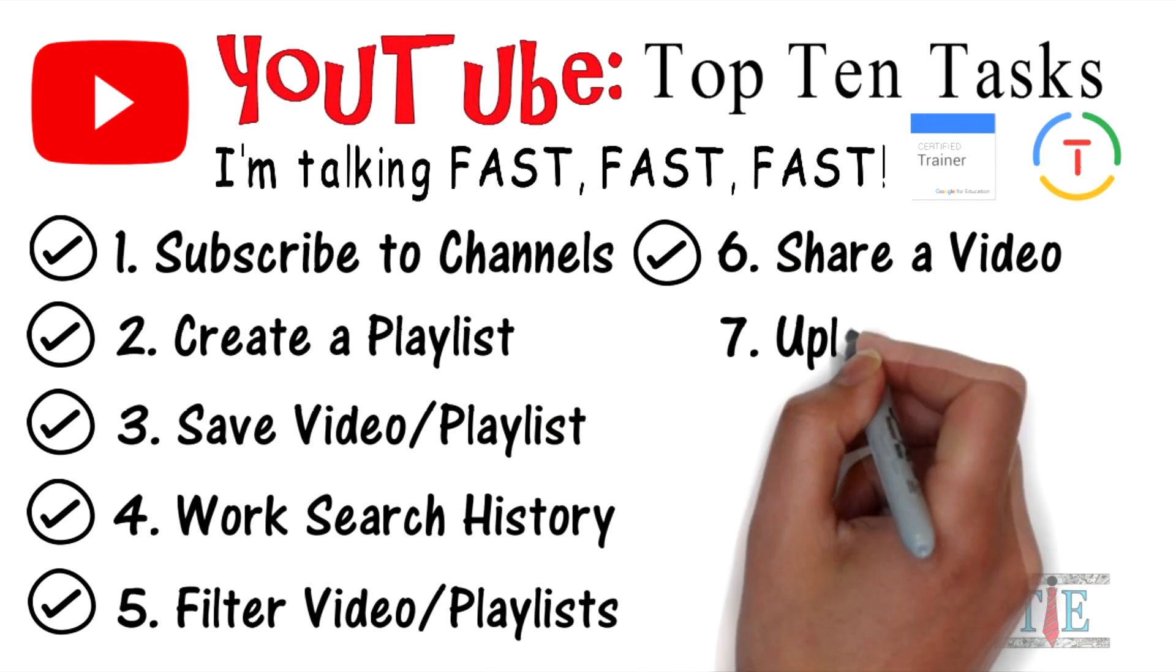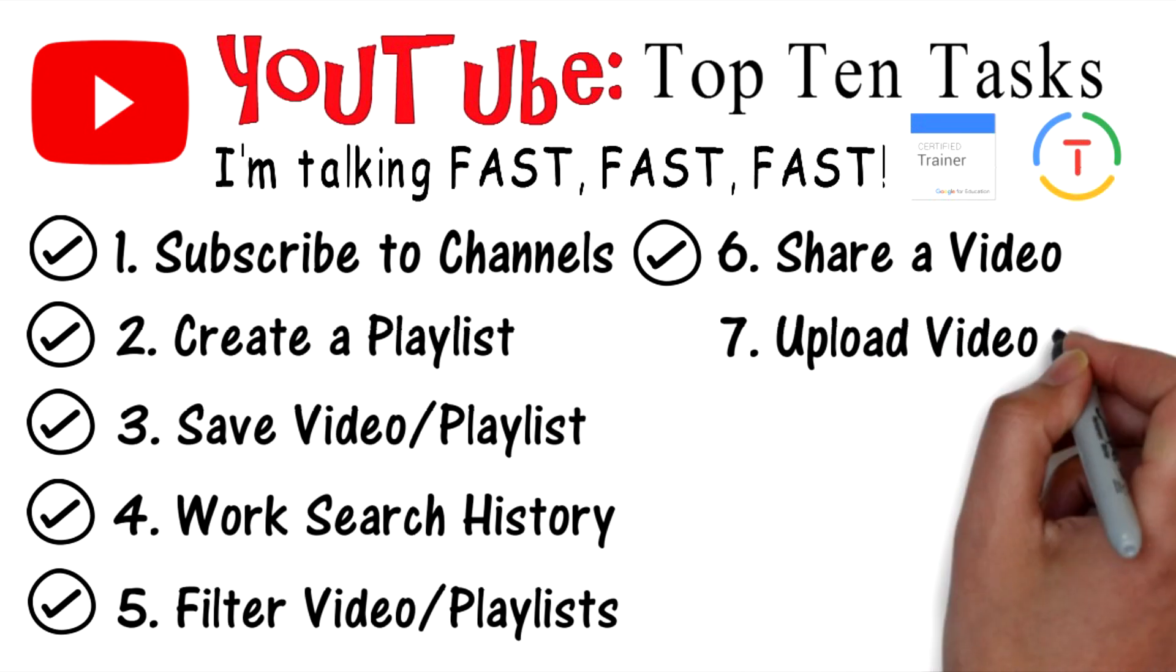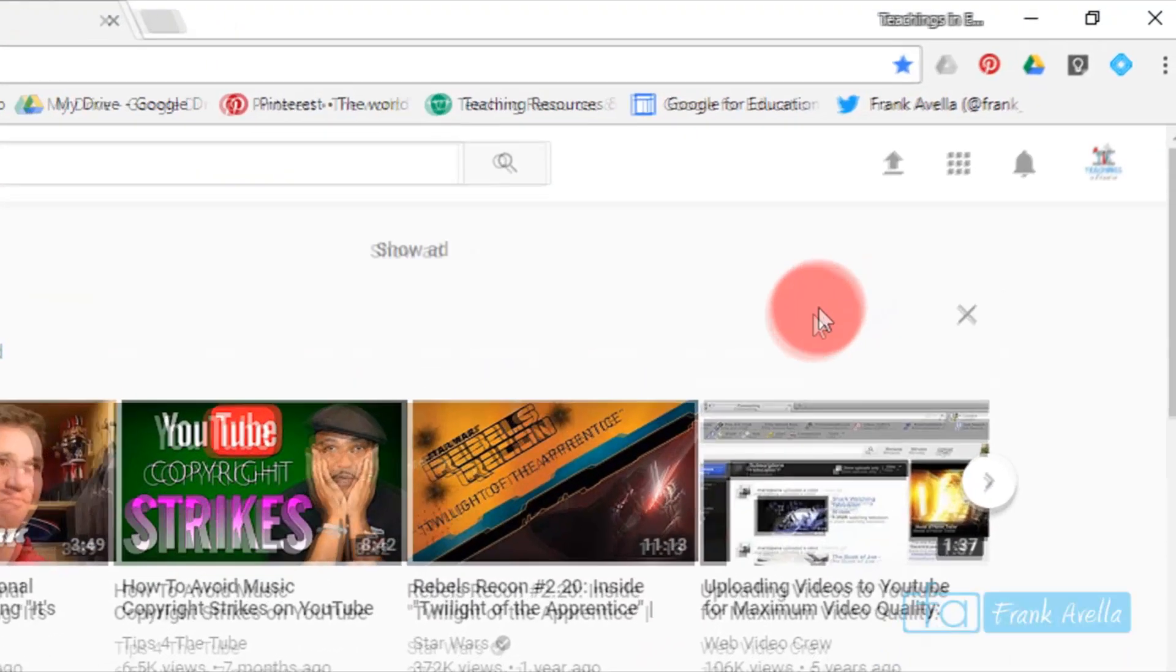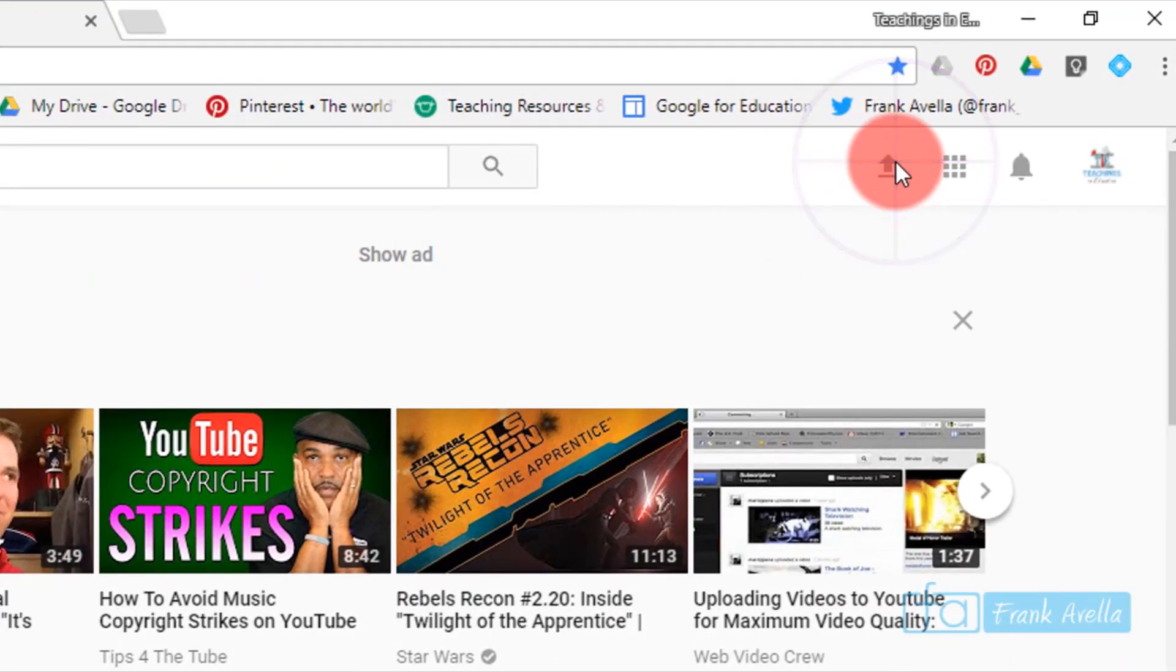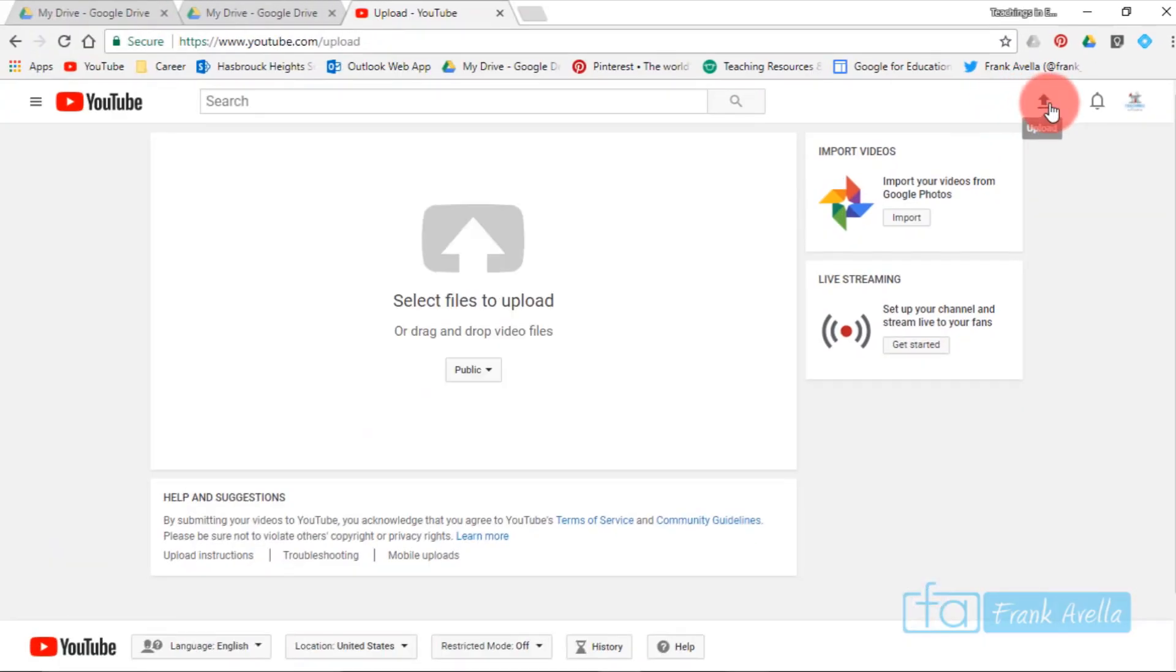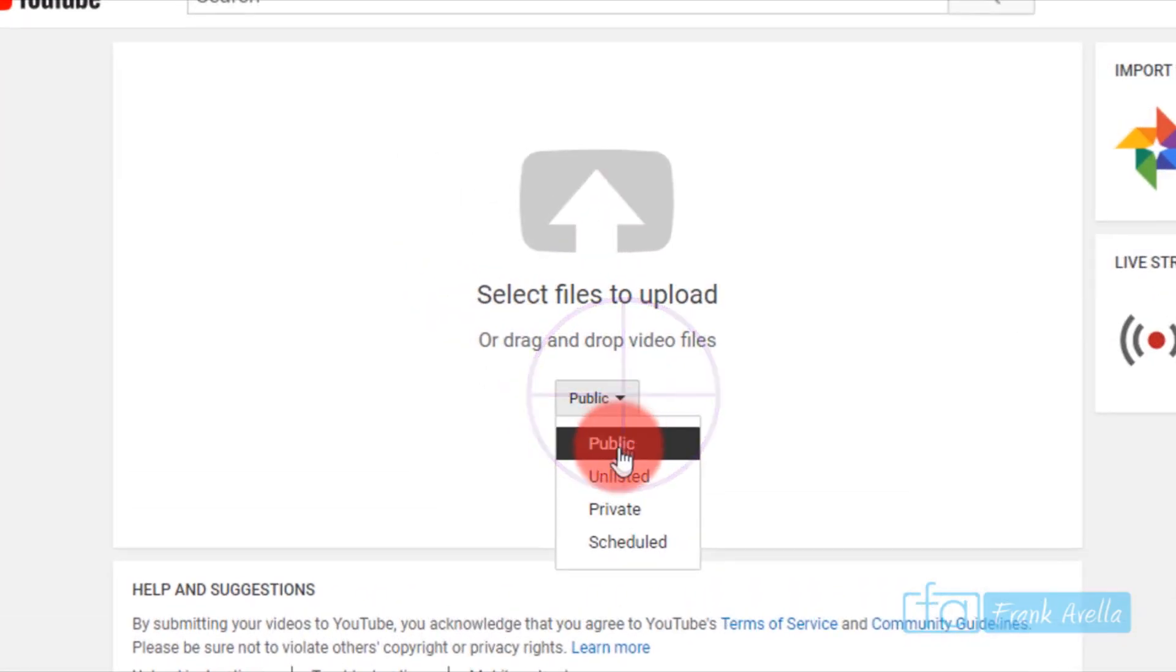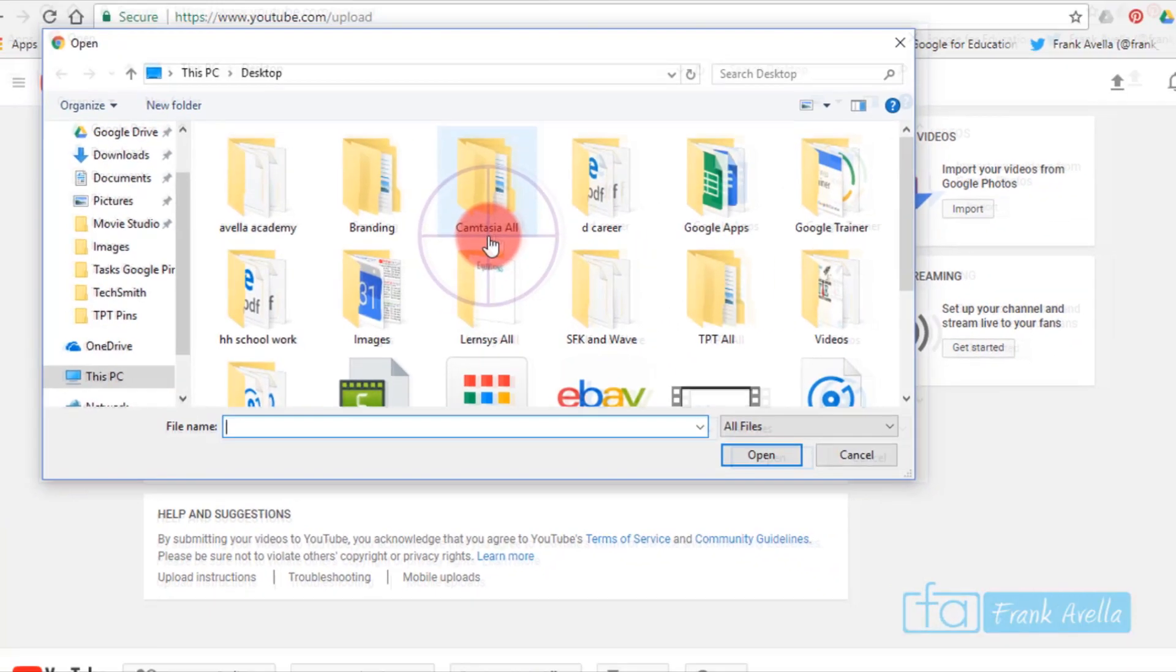Number seven: upload videos. Let's say you would like to upload a video. You can go right here to upload. It's this icon right here. You can drag and drop. I'll set it to private because I don't want it to be public yet. I'll click this thing right here, no file chosen.